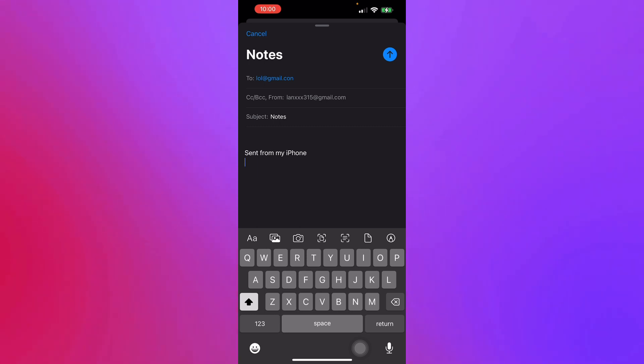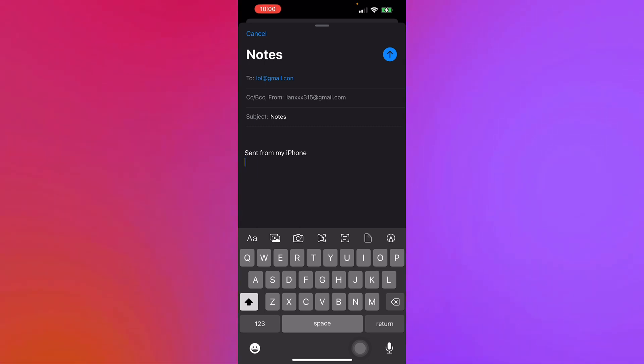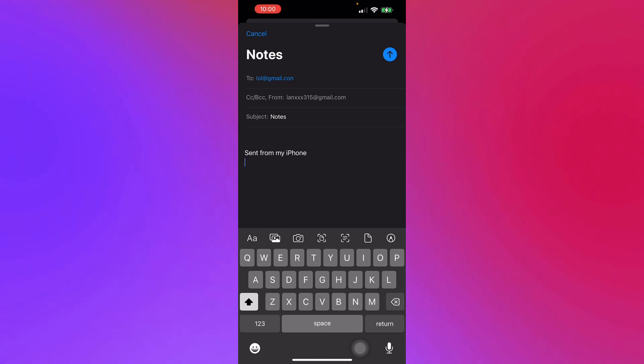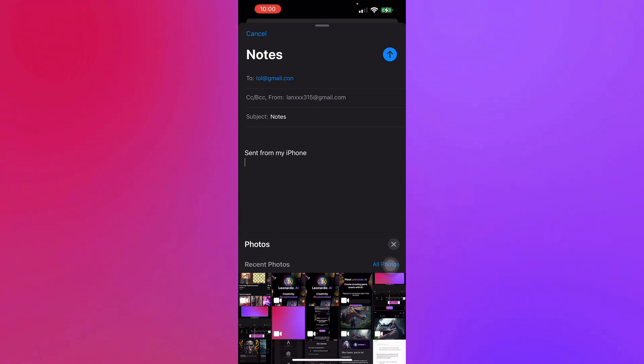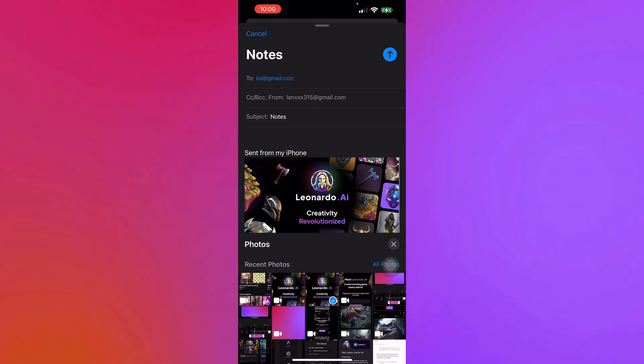To attach an image, we press these icons right here. Whatever you want to attach—let's say we want to place an image—we press this icon right there and we place this image.